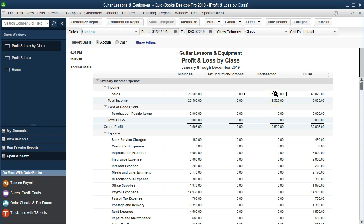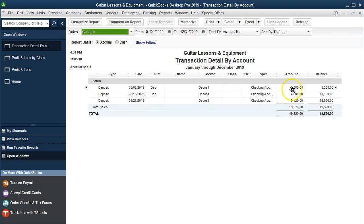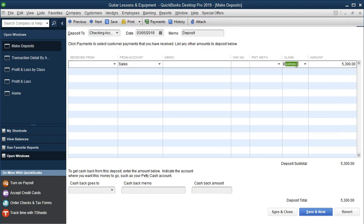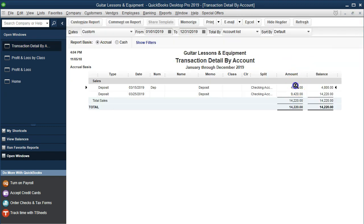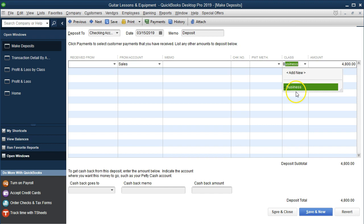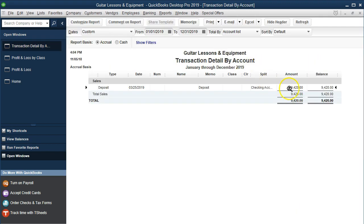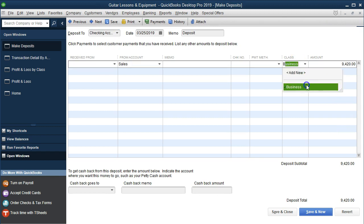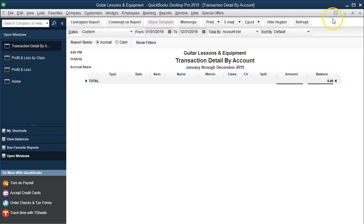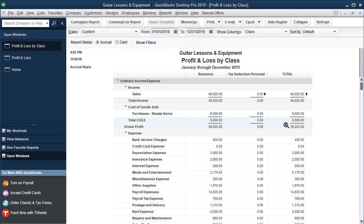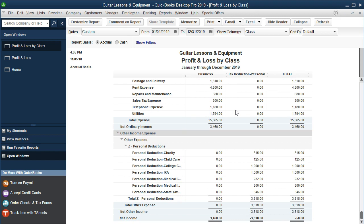We also need to apply classes to sales items that weren't classified in the bank statement. Go back in and apply each one to the business class, save and close. Once the unclassified column goes away, everything has been properly allocated. Note that when we ran the profit and loss report before doing that, it wasn't exactly correct because unclassified amounts may not show up when grouped by class.